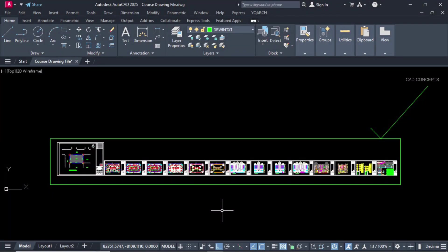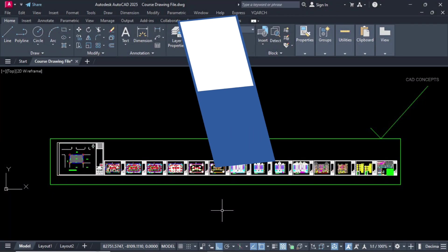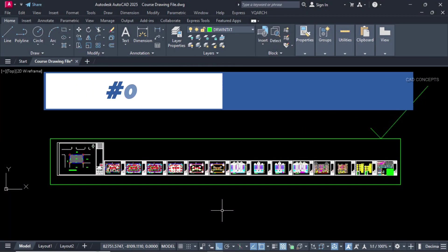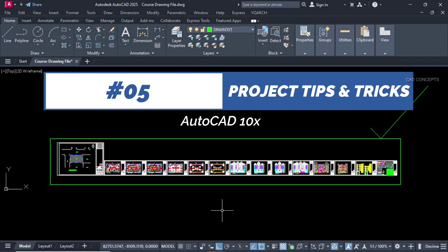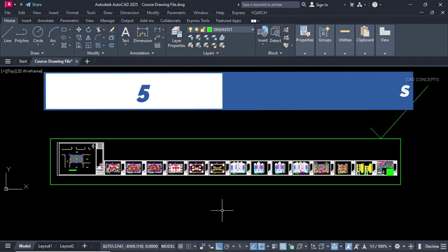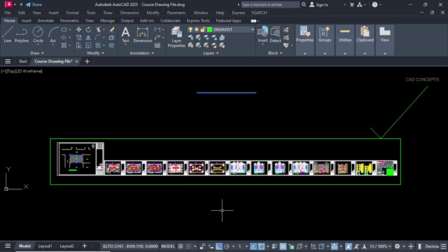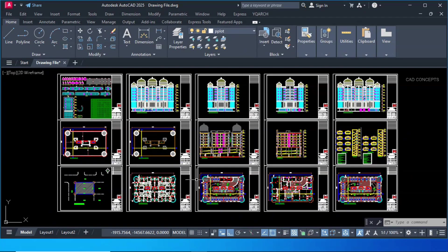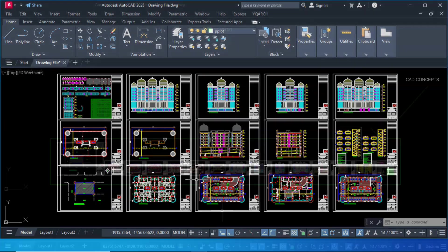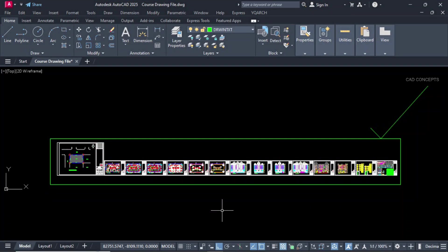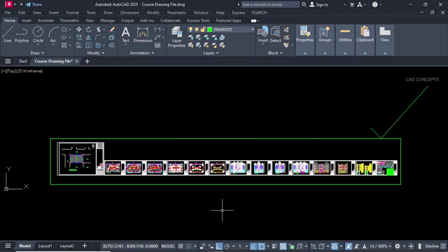Welcome to CAD Concepts. Today I will explore 5 project-based tips and tricks in AutoCAD. This will streamline your project task almost 10 times. If you want to explore this project design comprehensively, you can find the link in description. Without wasting time, let's begin.